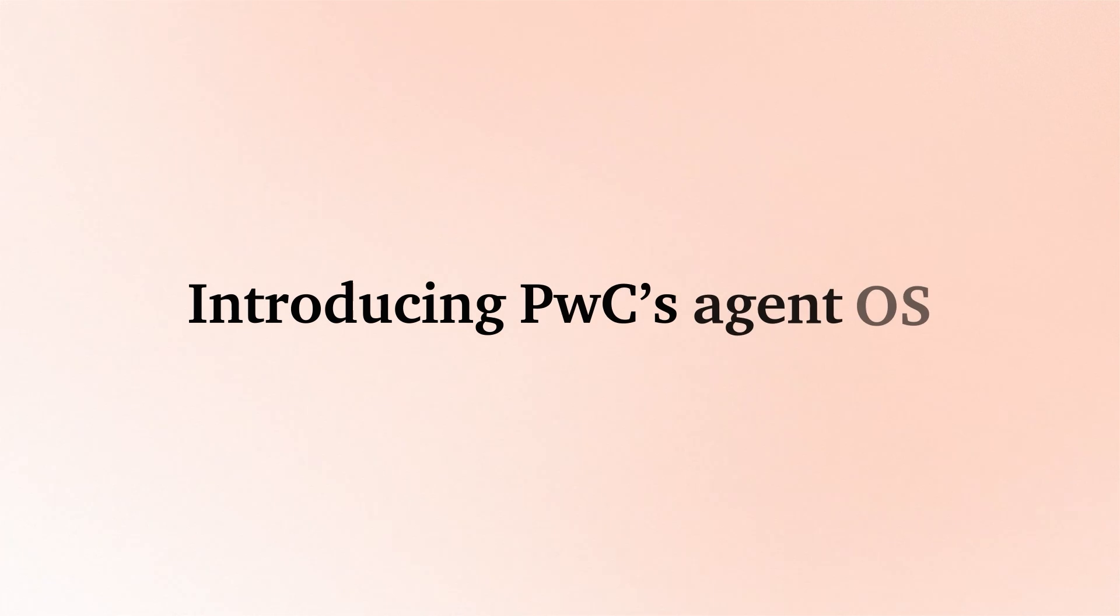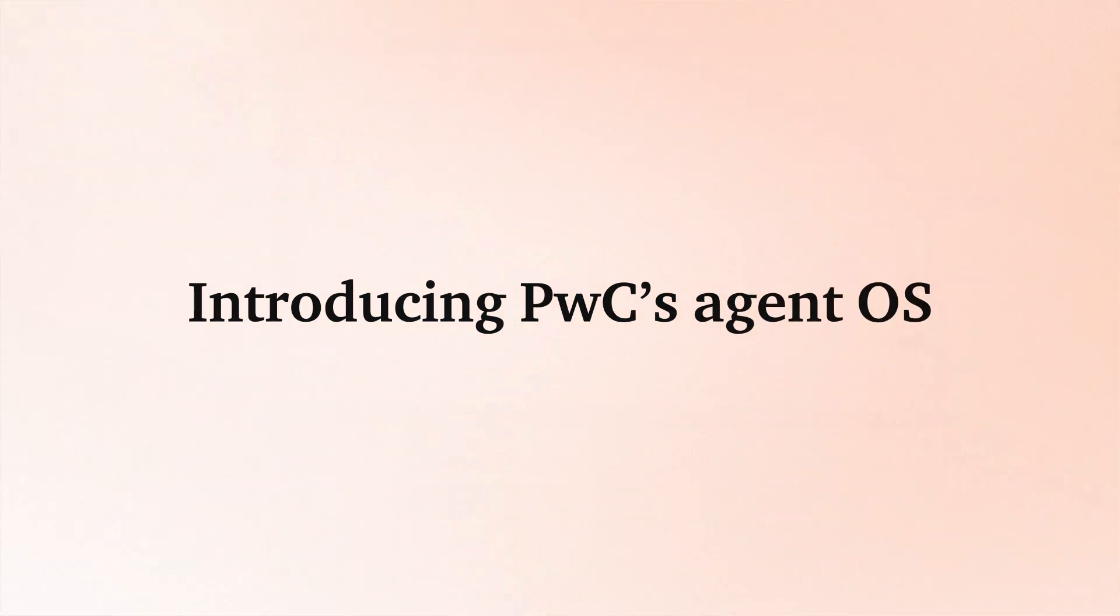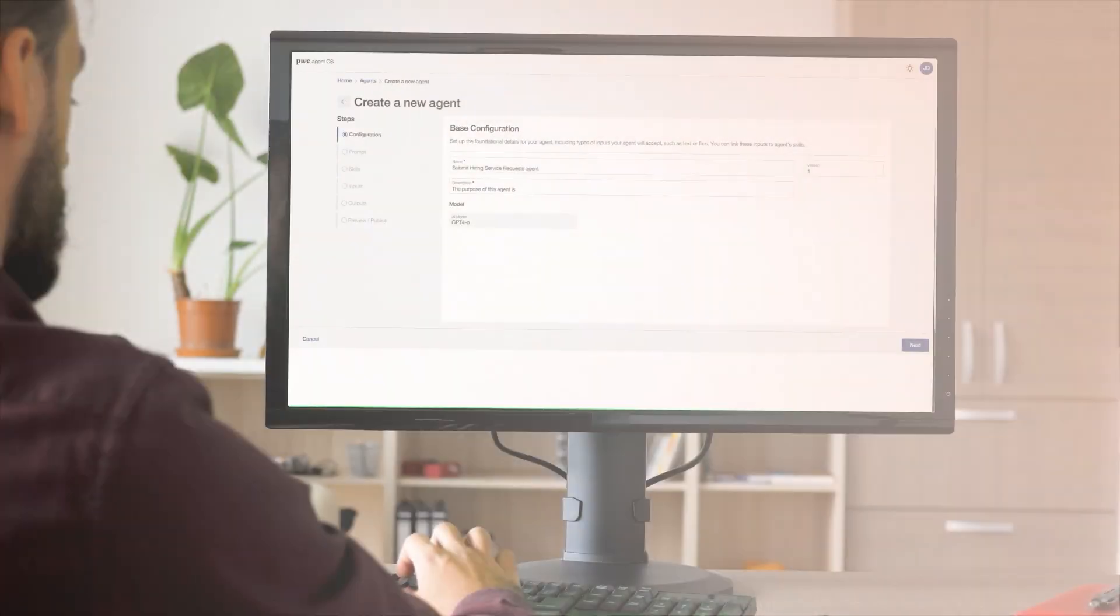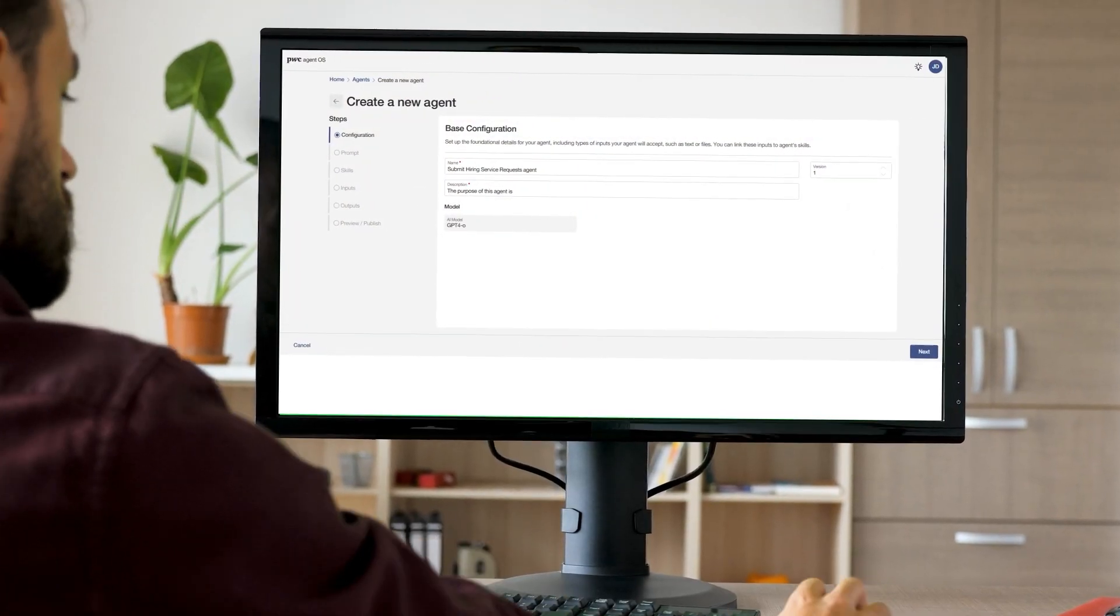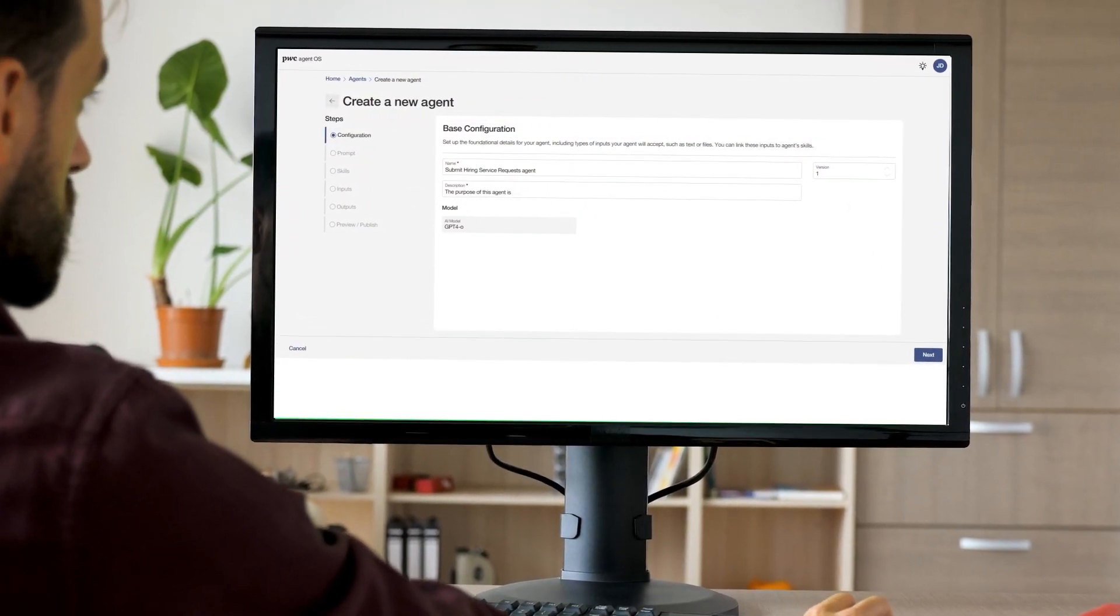Introducing PWC's AgentOS, the AI development solution redefining how work gets done.